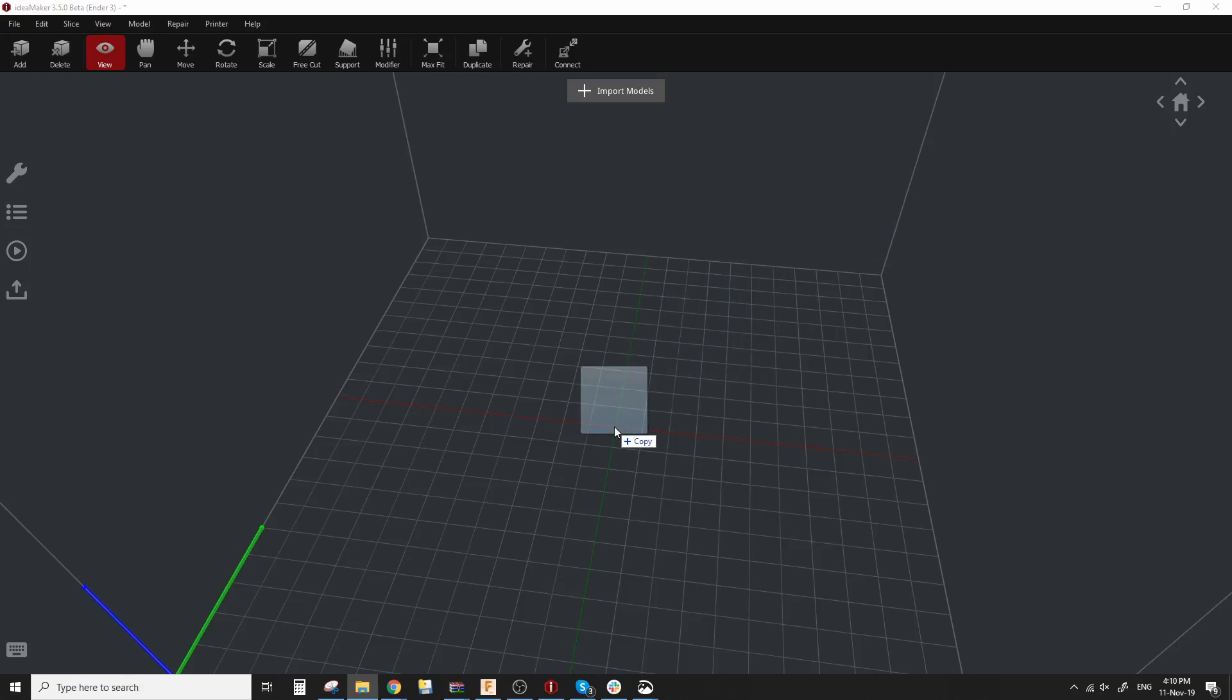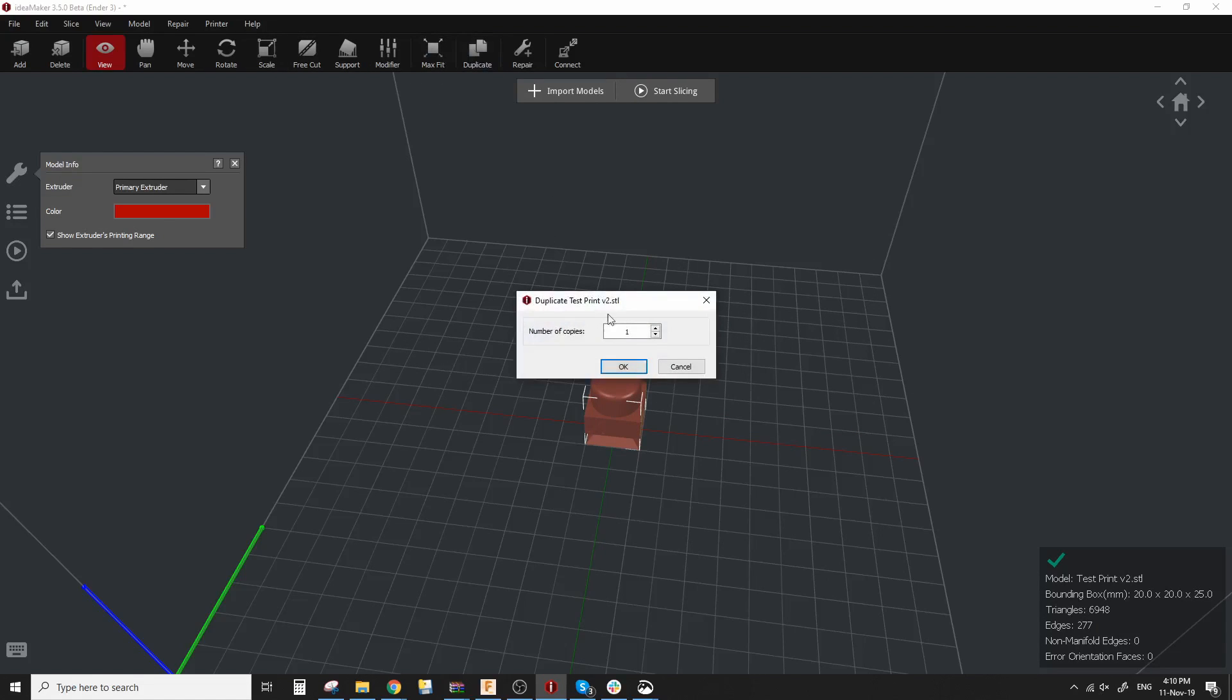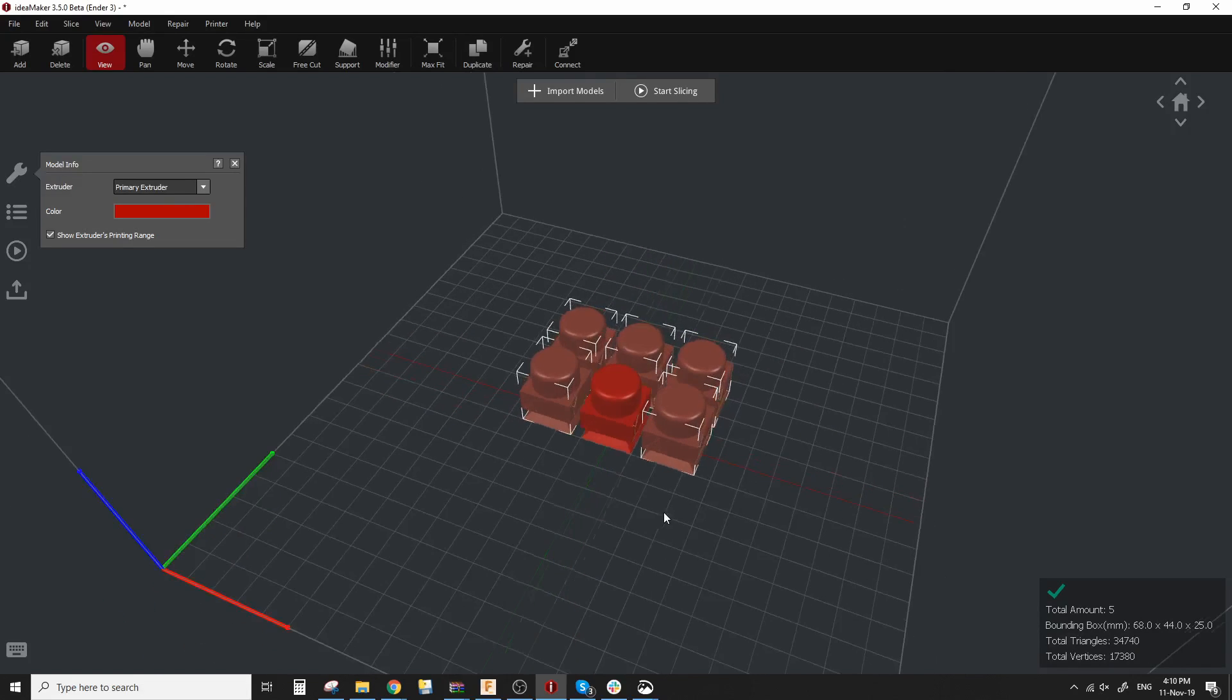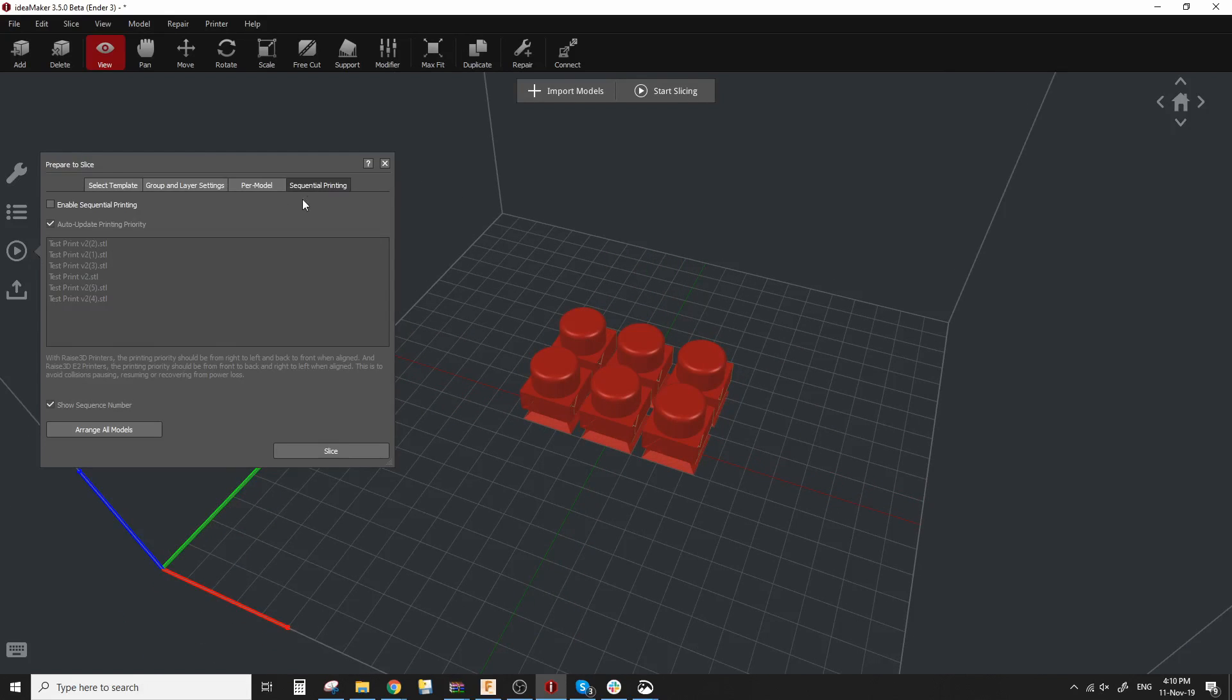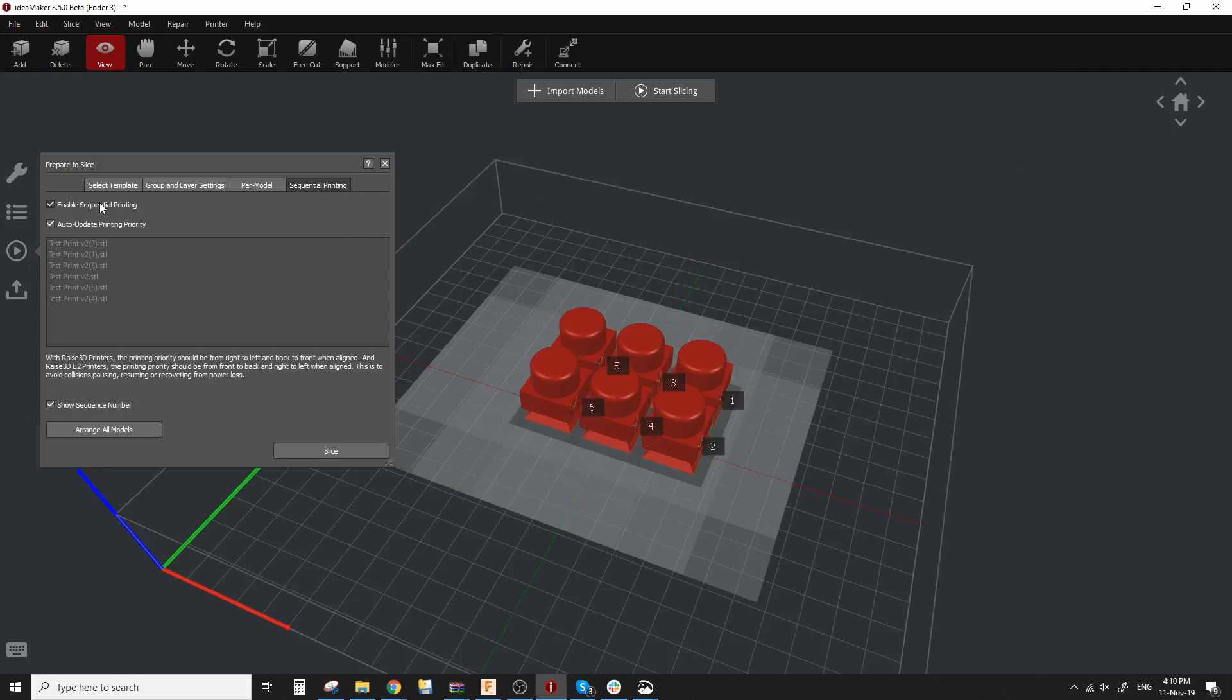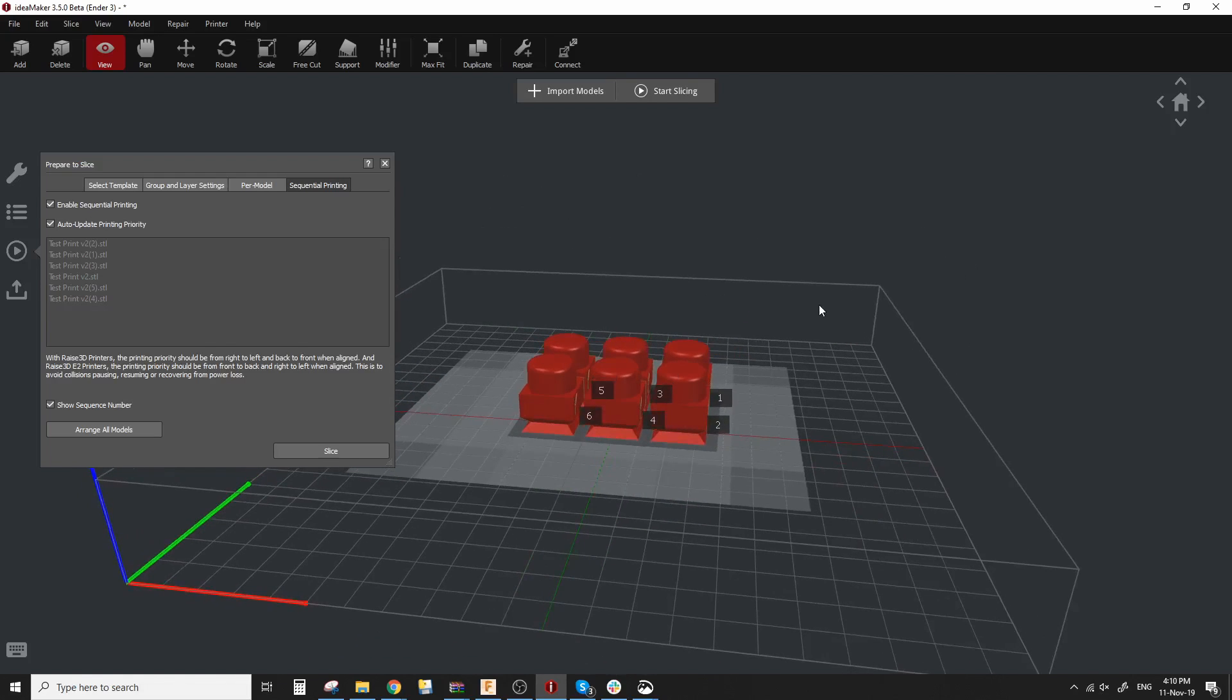Then I'm just going to drop my model in there and since I want to print more than one, I want to print six, I'm going to go on duplicate, I'm going to add five more of these and I'm going to go on this play icon here. At the very end there's a sequential printing tab. Click on enable sequential printing and a few things happen. First you'll see this boundary line.